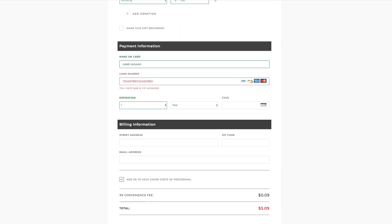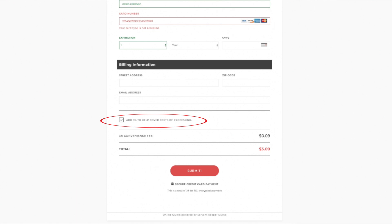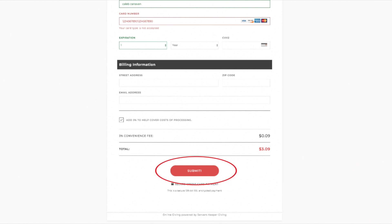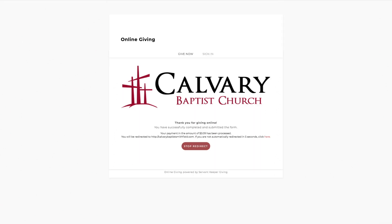Down below that, you'll see a checkmark option to select giving 3% to cover processing fees. This is something that the credit card companies charge us. If you'd like to cover that, that's fine. If you're unable to do that, that's fine too — our church can cover that cost at this time. After you select that, move down and you have the option to submit. When you click submit, it'll process and redirect you to a page letting you know your transaction has gone through. After that, you'll be redirected to our homepage.